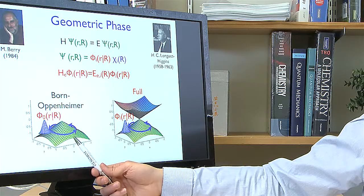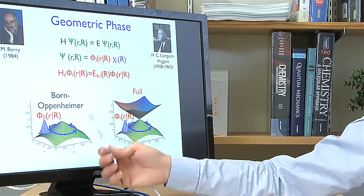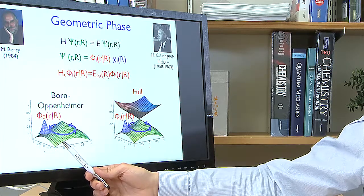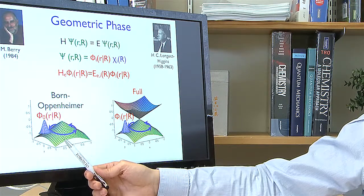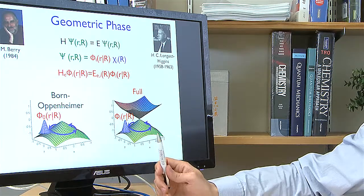What Michael Berry and Longuet-Higgins showed is that if you study the parametric dependence of these electronic functions, they behave very differently depending on whether this parametric path encircles areas where eigenvalues of the electronic problem are degenerate or not. If one eigenvalue is separated from all others — a potential energy surface in the molecular problem — the electronic wave function returns exactly to itself when we go around a circle. But if we encircle the degeneracy point, the electronic wave function will change sign.